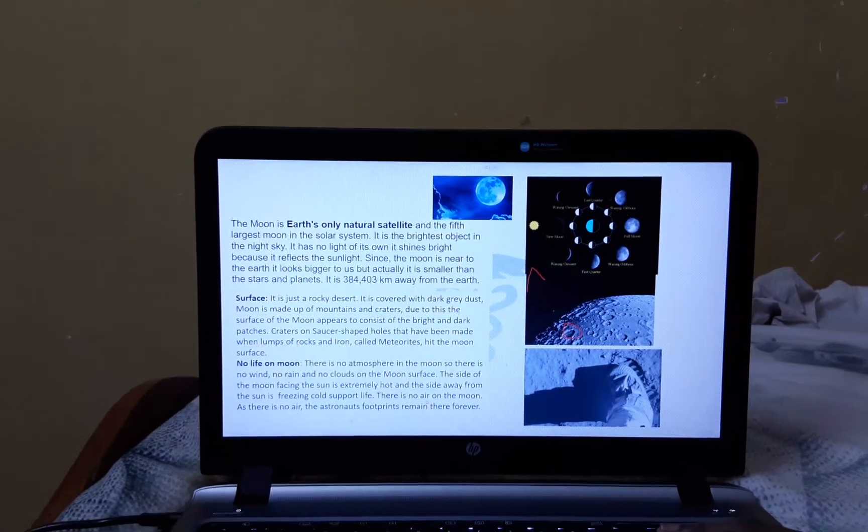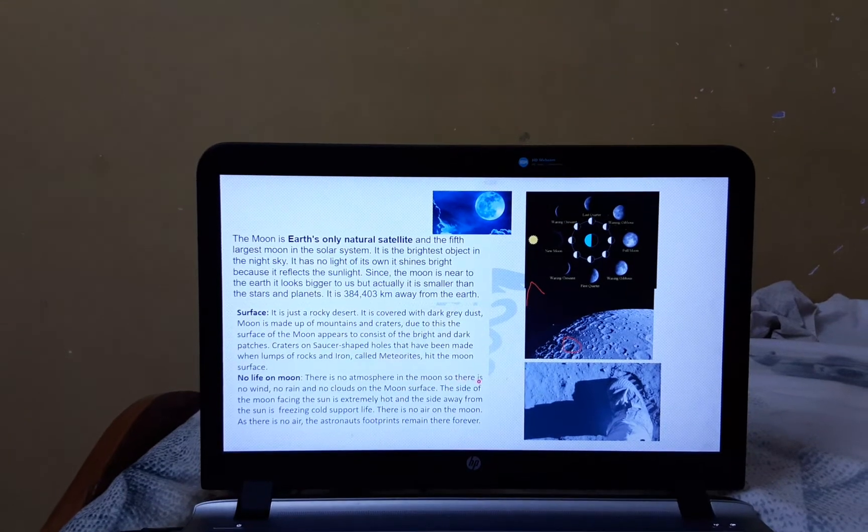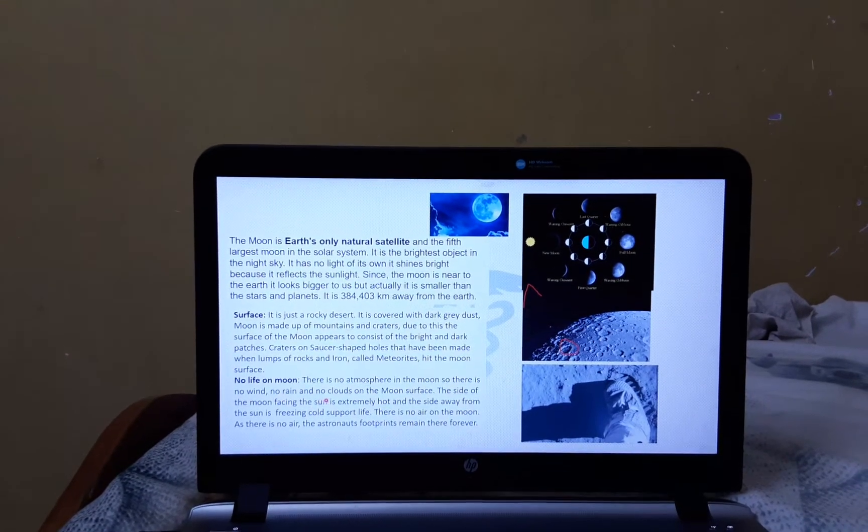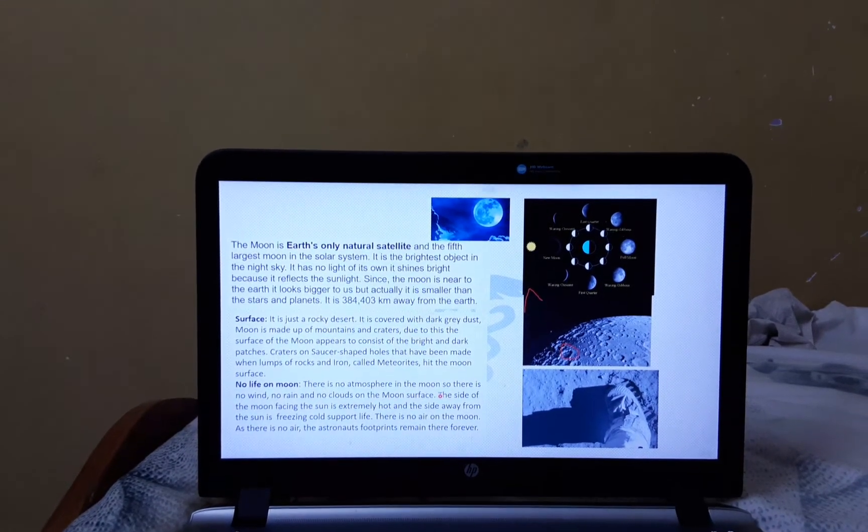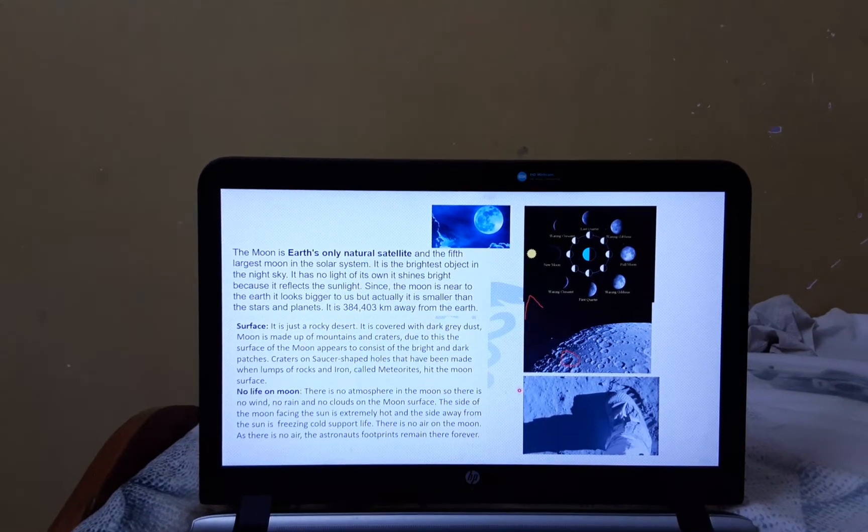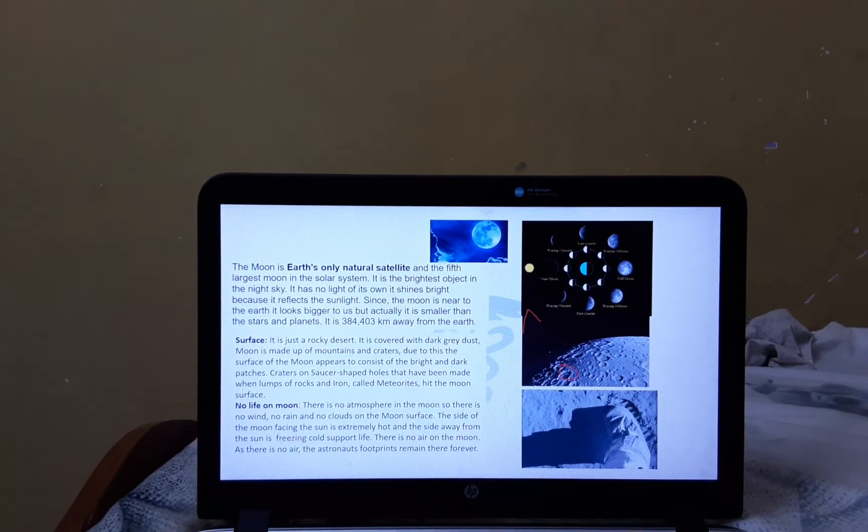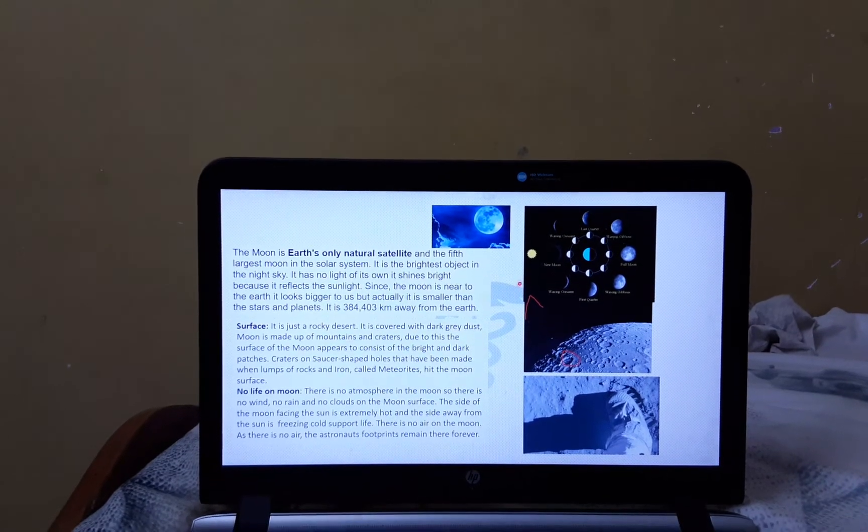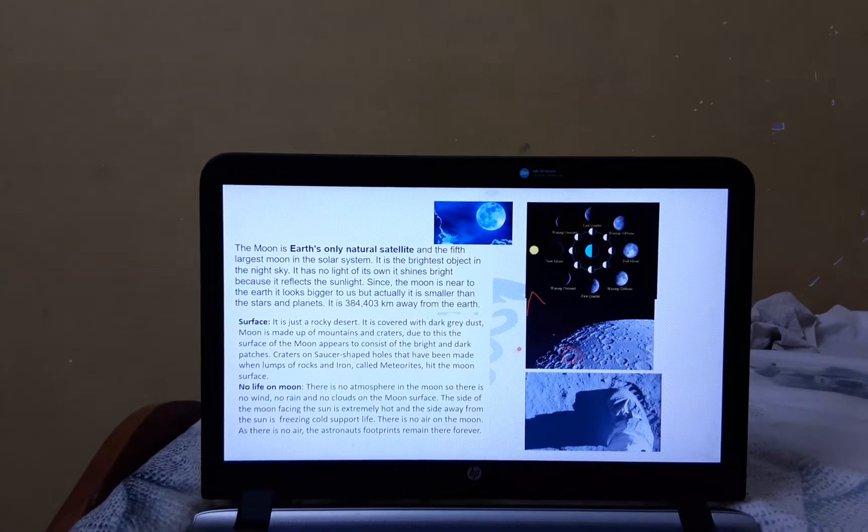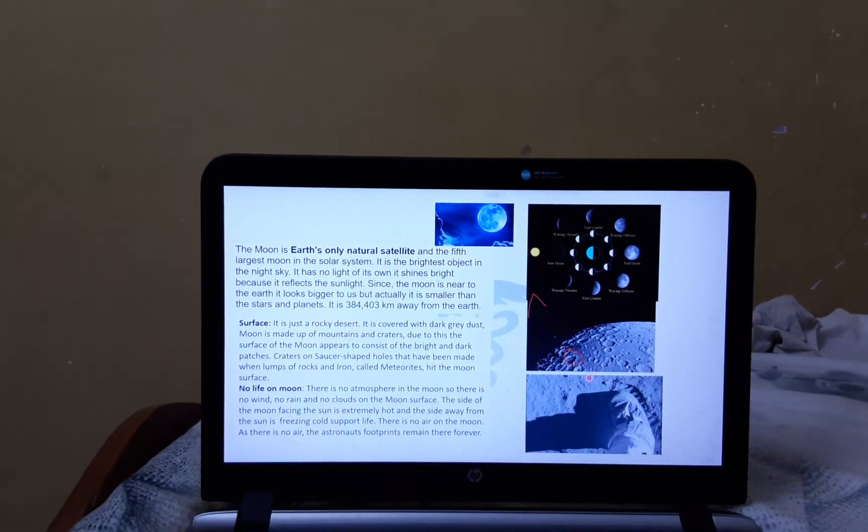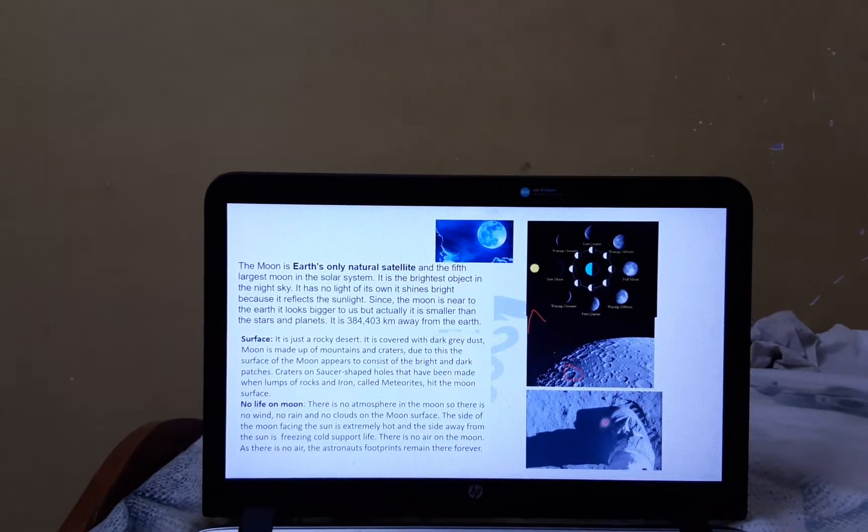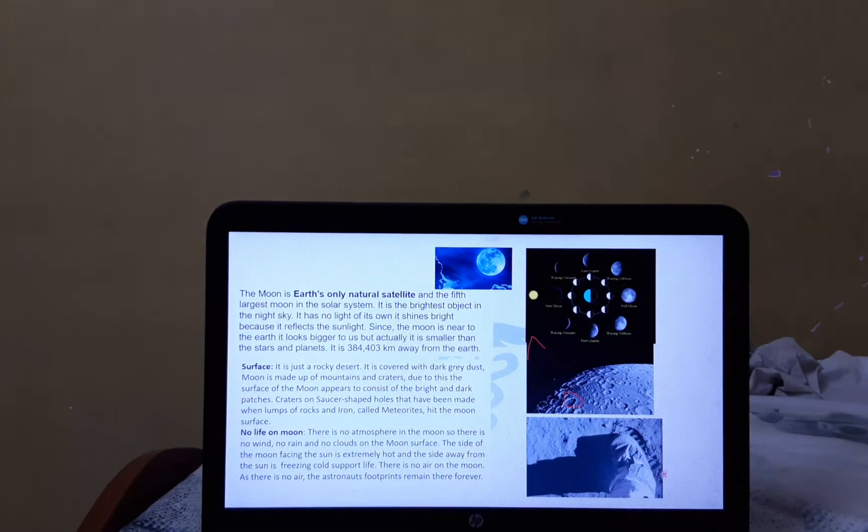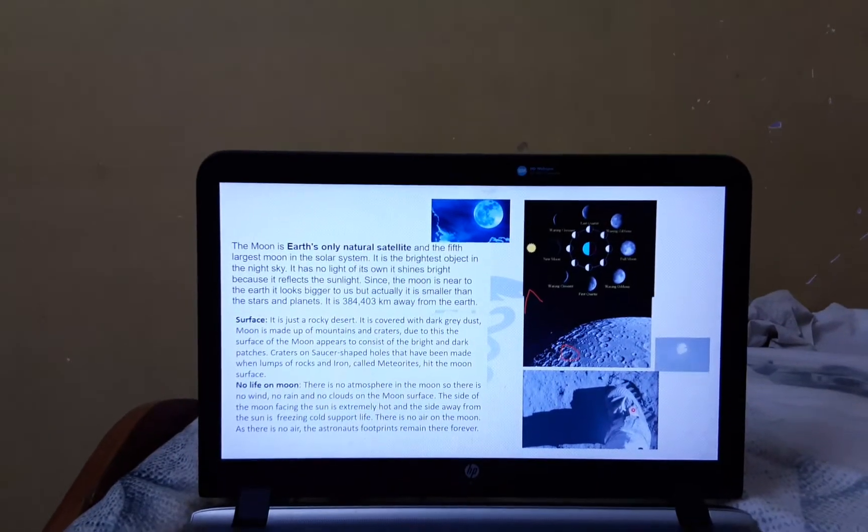There is no atmosphere on the Moon, so there is no wind, no rain and no clouds on the Moon's surface. The side facing the Sun is extremely hot and the other side is cool and it supports no life. As there is no air on the Moon, the astronauts' footprint remains there forever. Here we can see the astronauts' footprint.